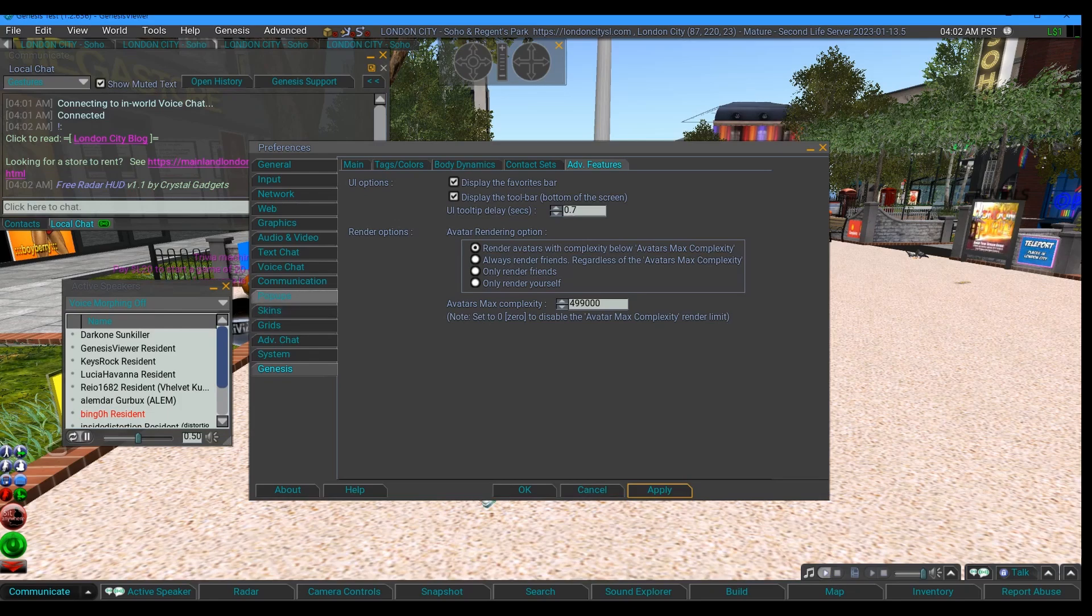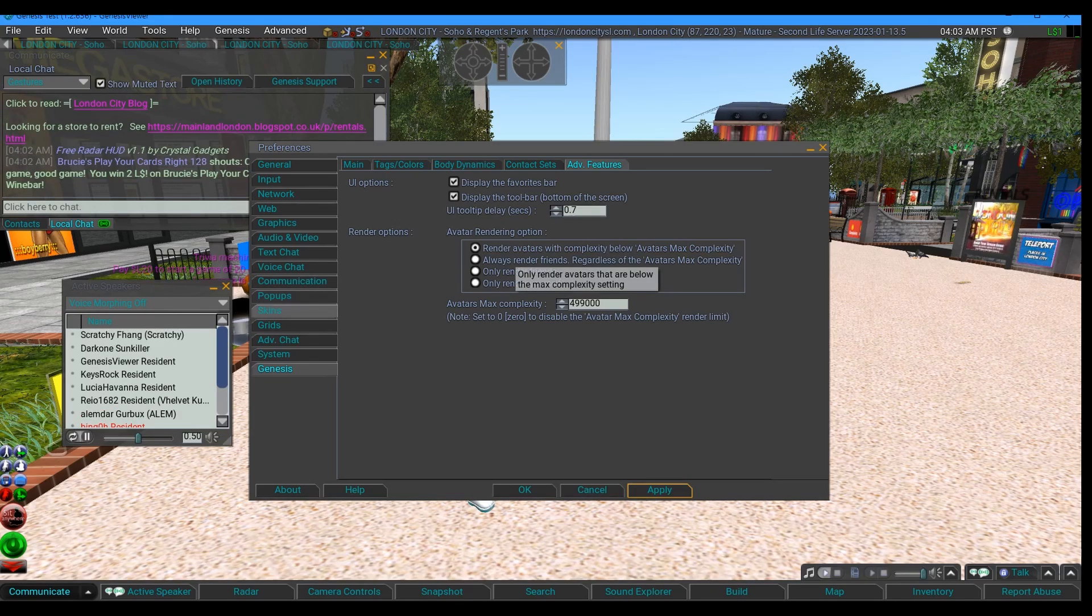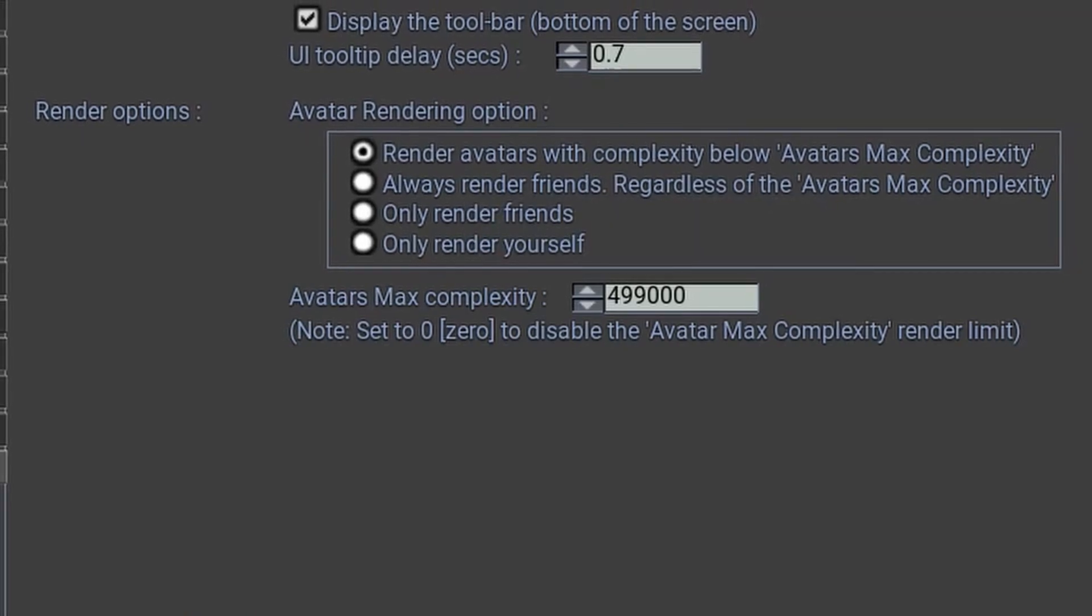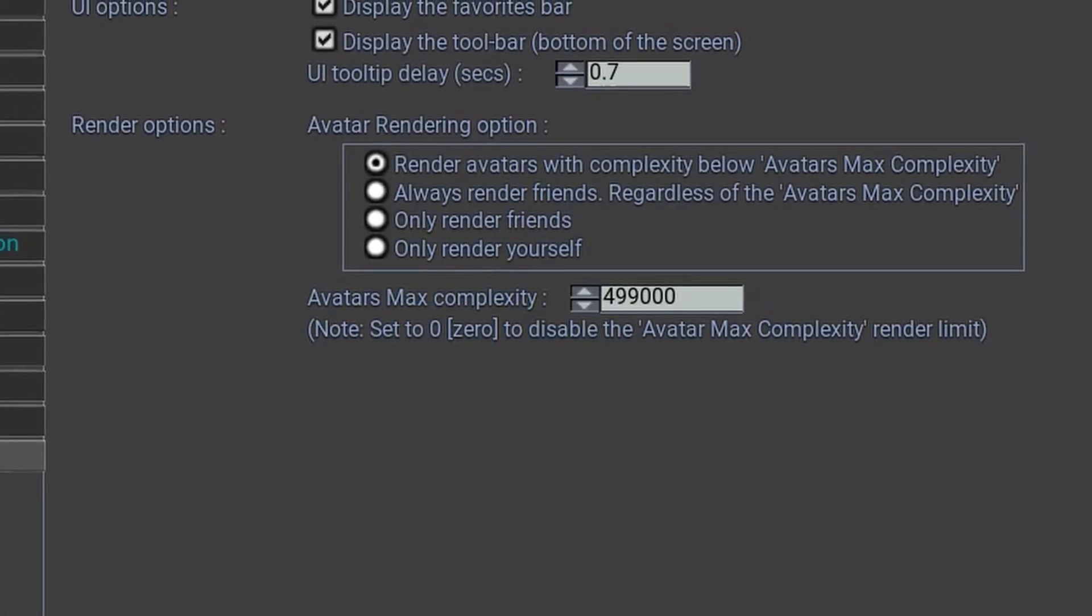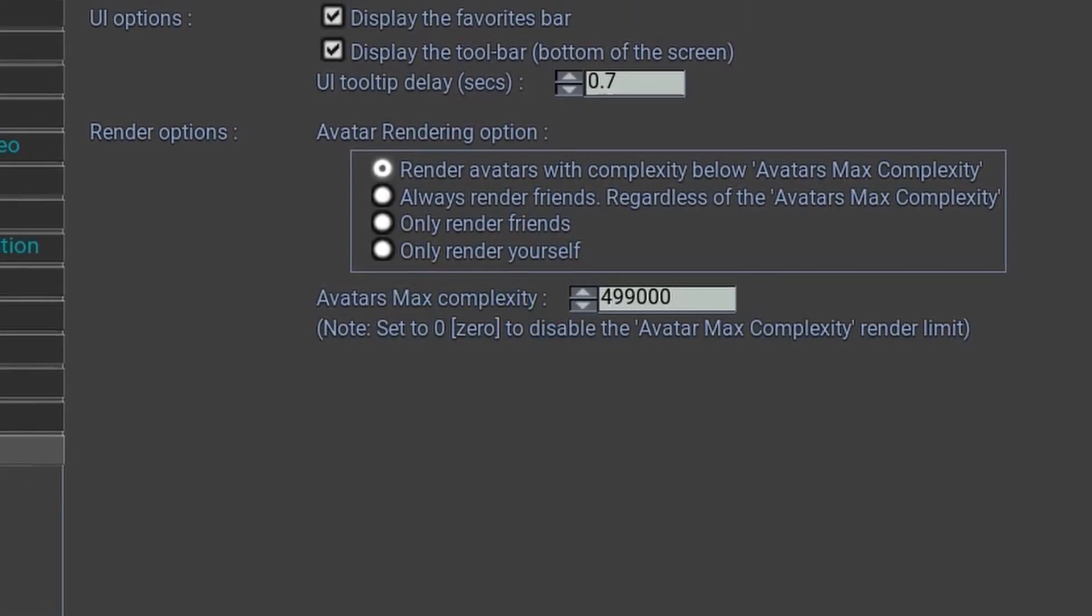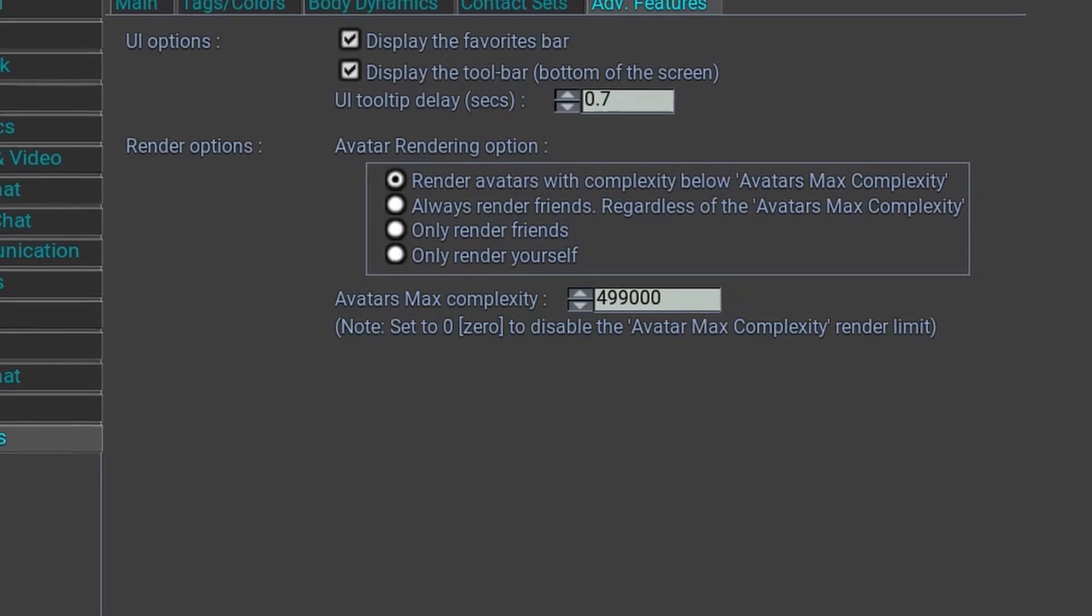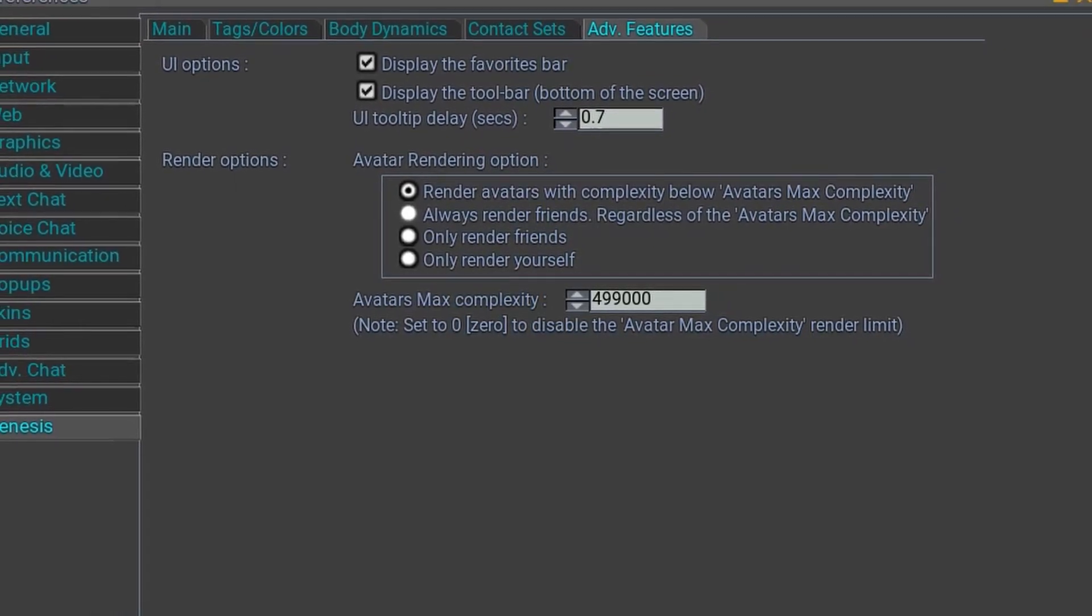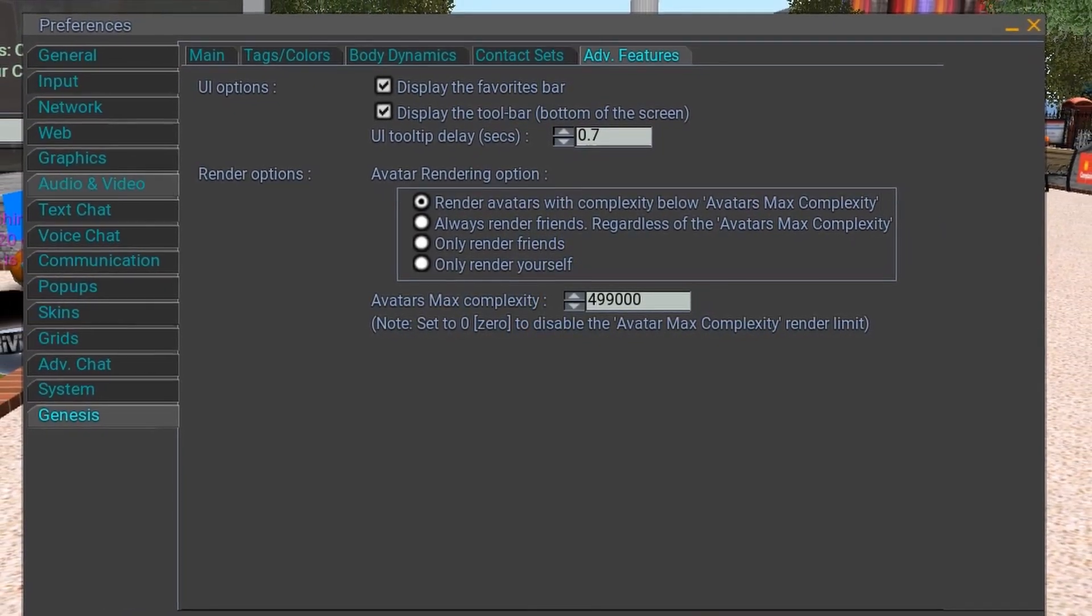Which brings us nicely to the render options. You can render avatars with complexity below avatars maximum complexity, you can always render friends, you can only render friends, only render yourself. And avatar maximum complexity, if you set that to zero, it will render absolutely everything it sees.